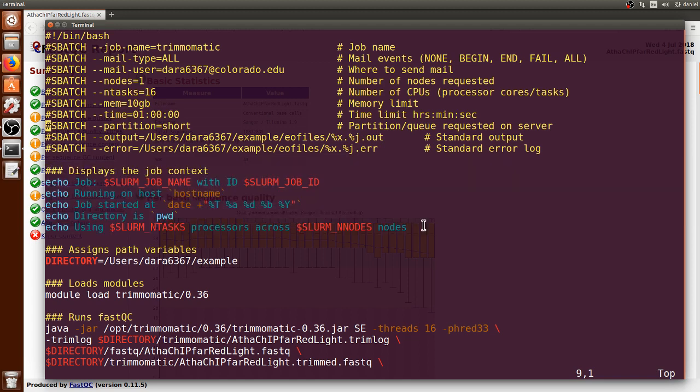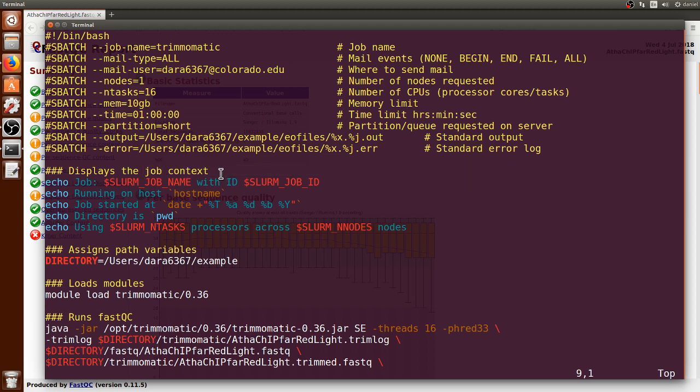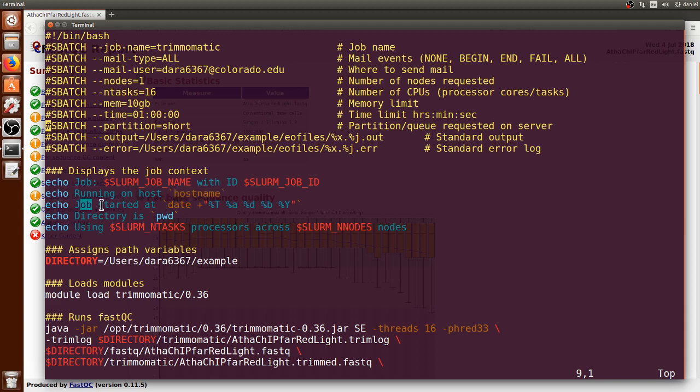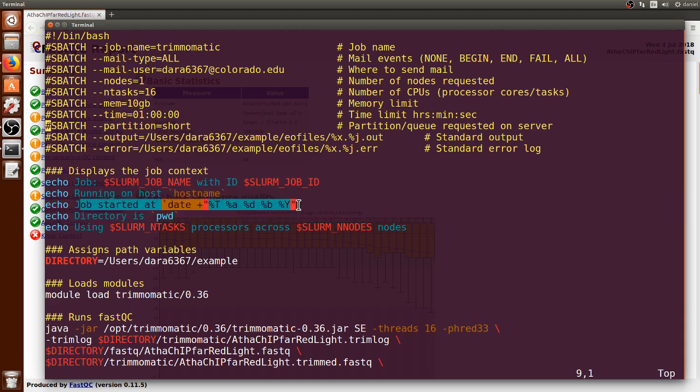This block of text is the documentation or job context that I would like to be saved on the output file, which will contain the job name, the job ID, the server in which the job was run, the date and time in which the job started running, from what directory it was run from, and how many processors and nodes it used.